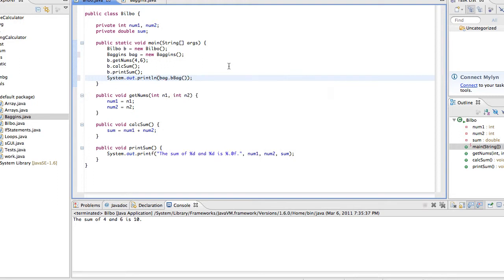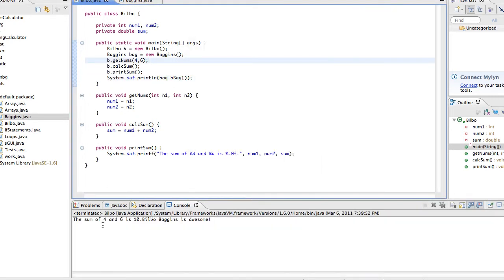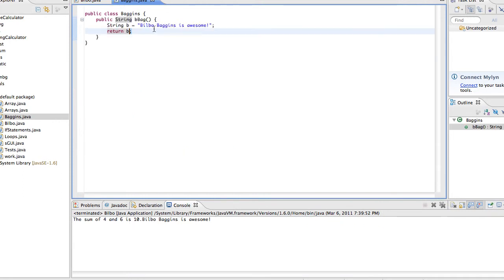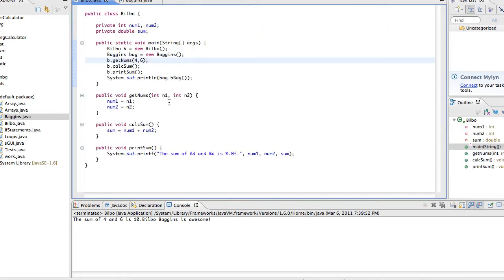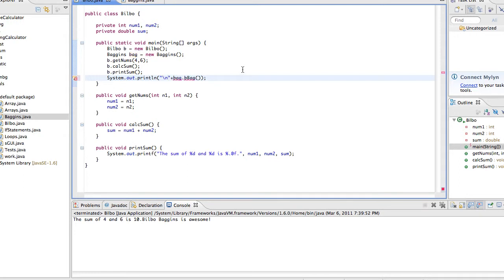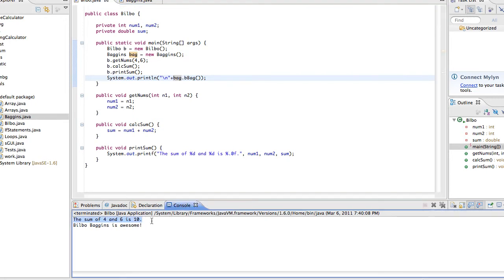So, right now, what this means is that this method right here represents the string b. So, now if we run this, it's going to say the sum of 4 and 6 is 10. And then it's going to say Bilbo Baggins is awesome. Just put a new line so that if we run this it looks a little nicer. The sum of 4 and 6 is 10. Bilbo Baggins is awesome.